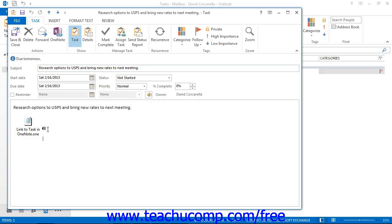Now sometimes it will be presented as a OneNote link in the body of the task. You can then double click and open the link, which will take you right back to the page and note which will be highlighted where the task was created.